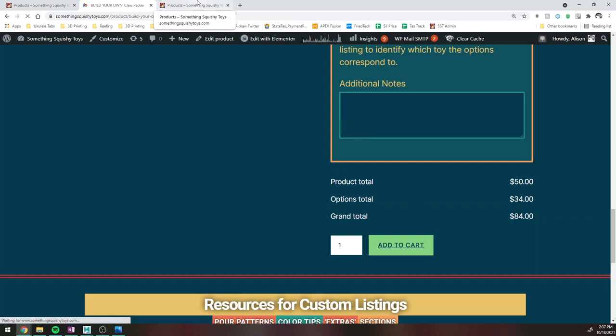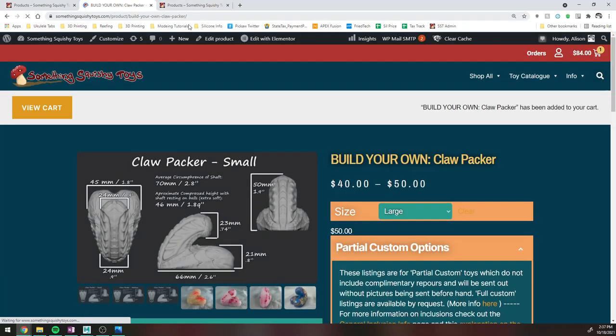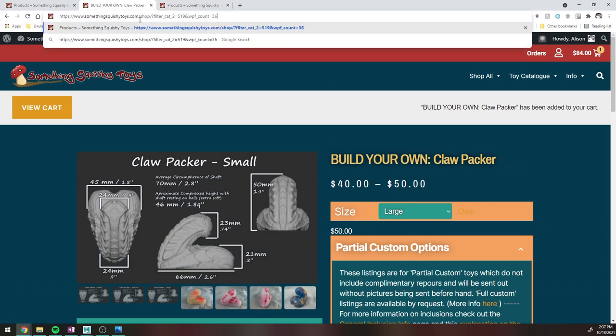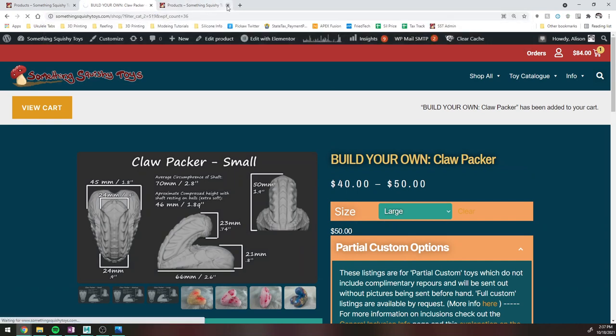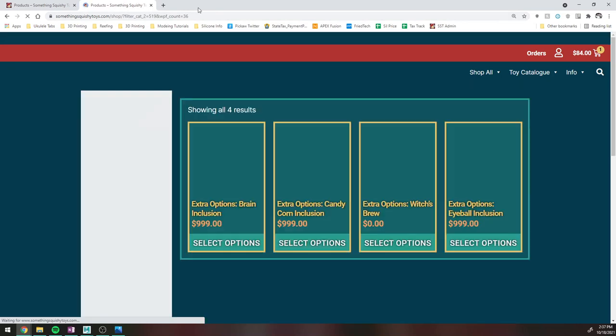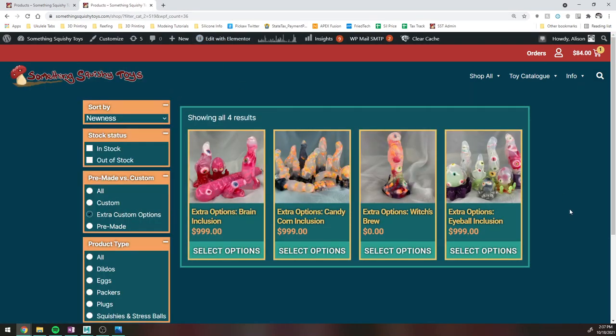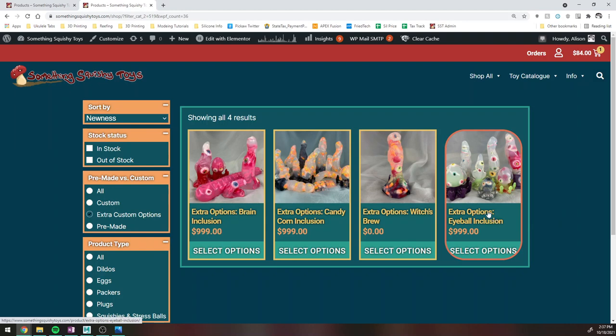And, cool, it has done the thing. I'm going to go ahead and just repaste that up here. Alright, so like I said, once you're done with that, you can go and look at these extra custom options listing here. And you're going to want to grab the one, like if you selected doing eyeball inclusions, you're going to want to grab the eyeball inclusion listing. You're going to go ahead and do that.